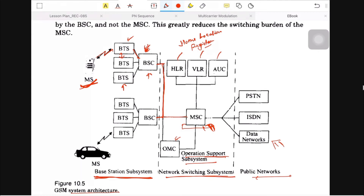The next component is VLR — the Visitor Location Register. If a subscriber is coming from another state — for example, from Haryana — and they are currently in Delhi and want to communicate, their current location information is stored in the VLR database so we can identify whether the subscriber is at home or roaming.